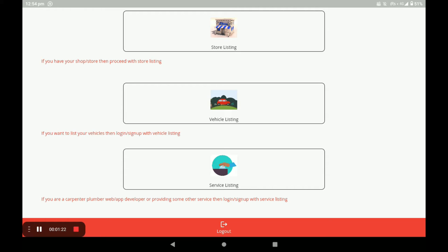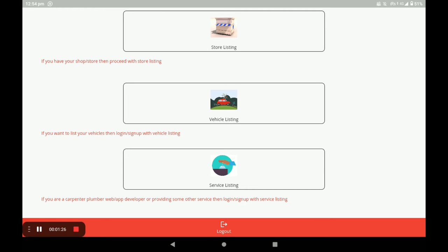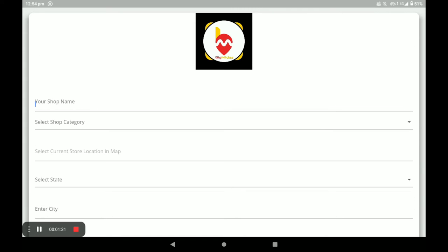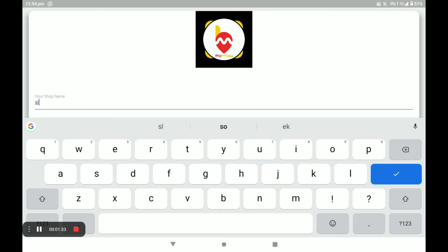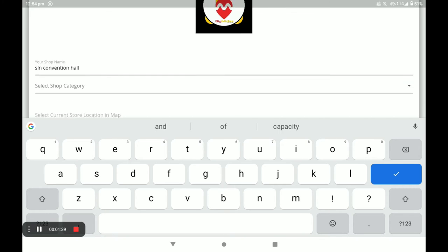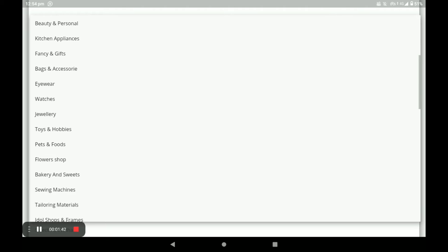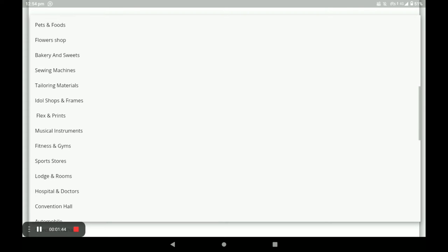For opening the conventional hall, click on store listing. Next, you have to fill in all details: shop name and next shop category. I select conventional hall.